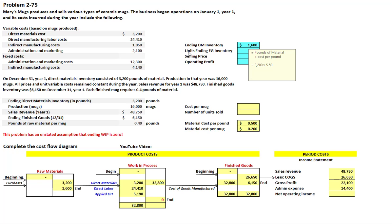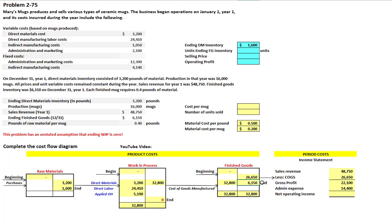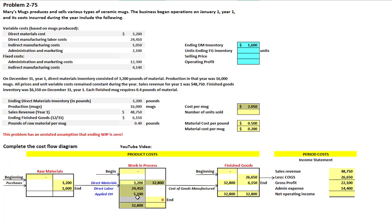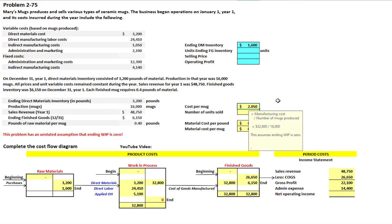Next, let's figure out our units in ending finished goods inventory. We're given ending finished goods inventory in dollars, but we need to determine how many units that represents so we know units sold versus units in ending inventory. To do that, we need a cost per mug: taking our total manufacturing cost of $32,800 and dividing by the 16,000 mugs produced gives us a cost per mug of $2.05.